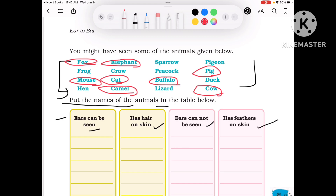Sparrow, Frog, Crow, Peacock, Lizard, Hen, Pigeon, Duck — these are shown. Now in all of these, those with hair are in one category, and those whose ears cannot be seen are in another. Some of them have feathers on their skin.